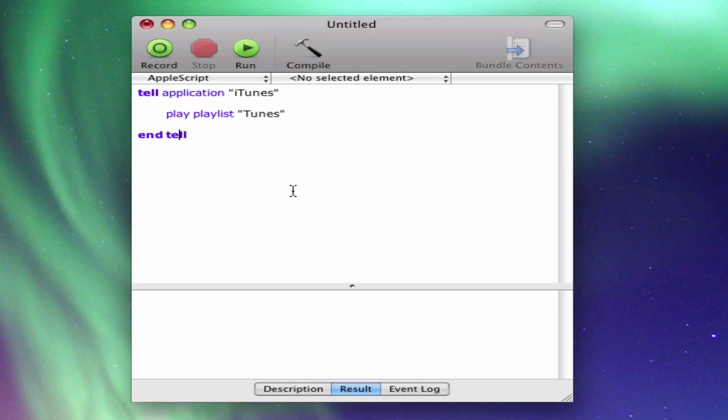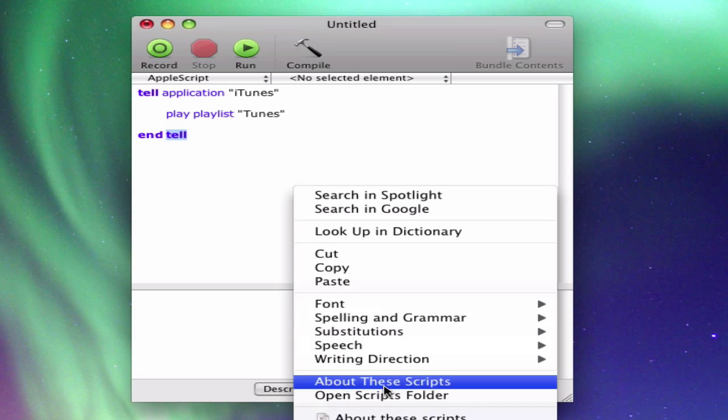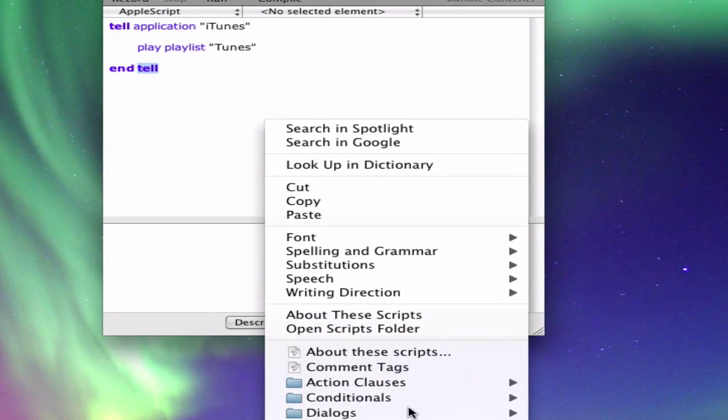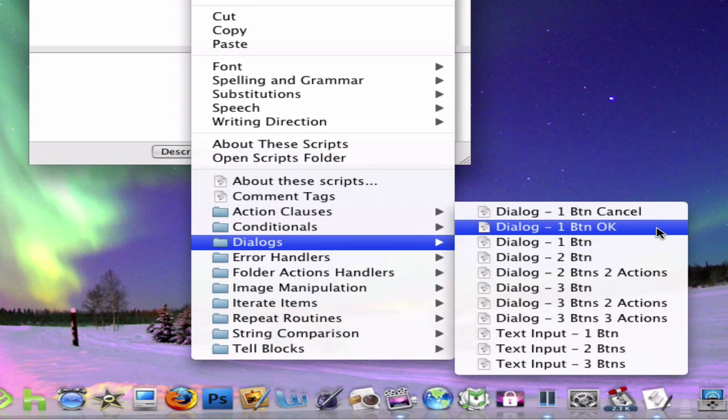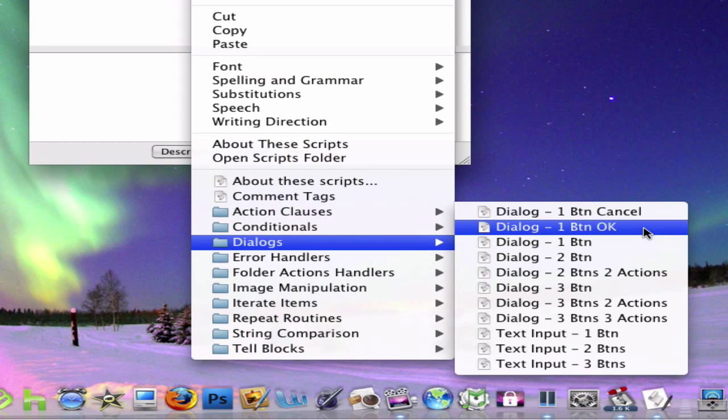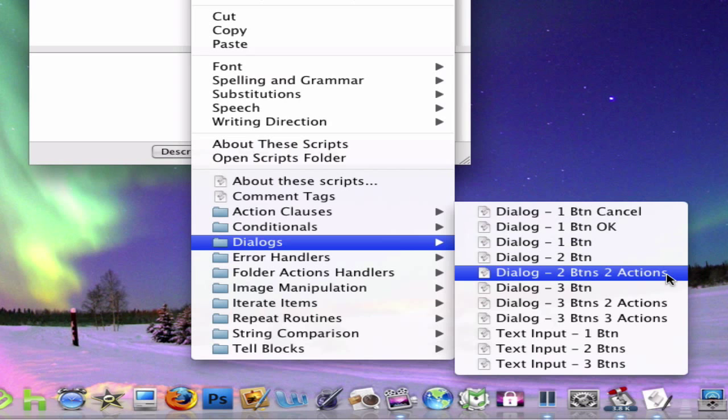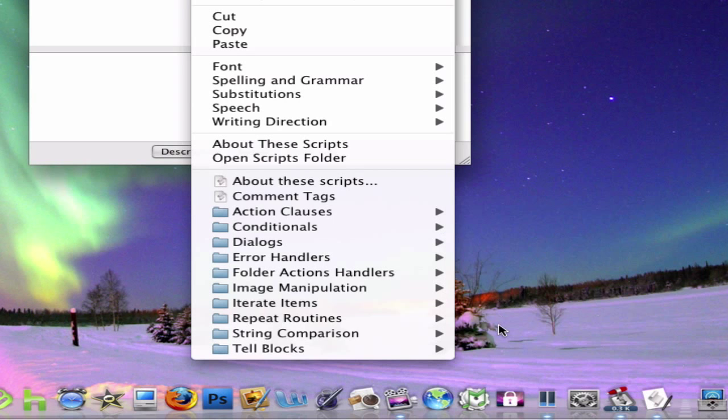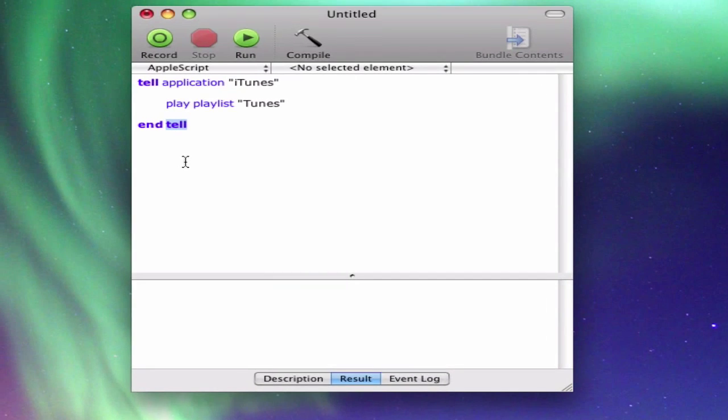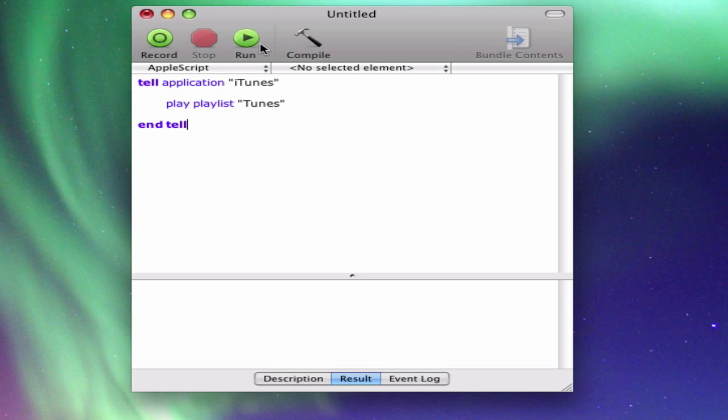So something you can do is right click. And they have all these preset things like dialogues. You can do dialogue one button, one button OK, two buttons, two actions. Something like that. You can make dialogue boxes to pop up after something certain happens.